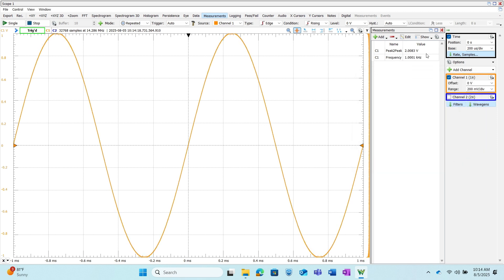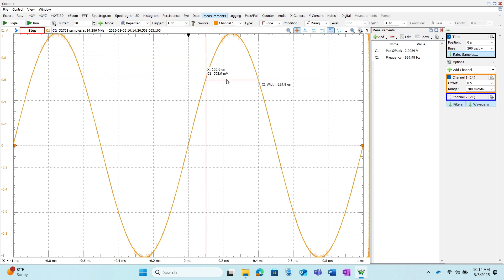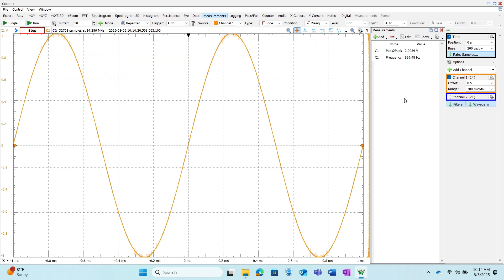As you can see it's jumping around a bit so I can go ahead and just stop it and we can get a good value and we can still use these tools like we normally would once it's stopped as well.